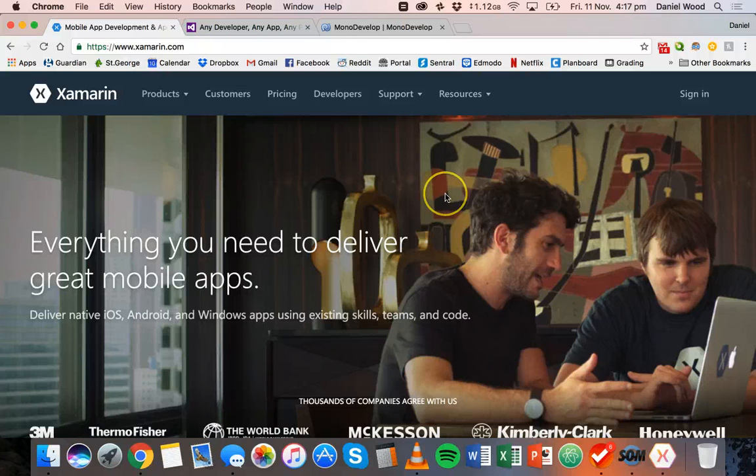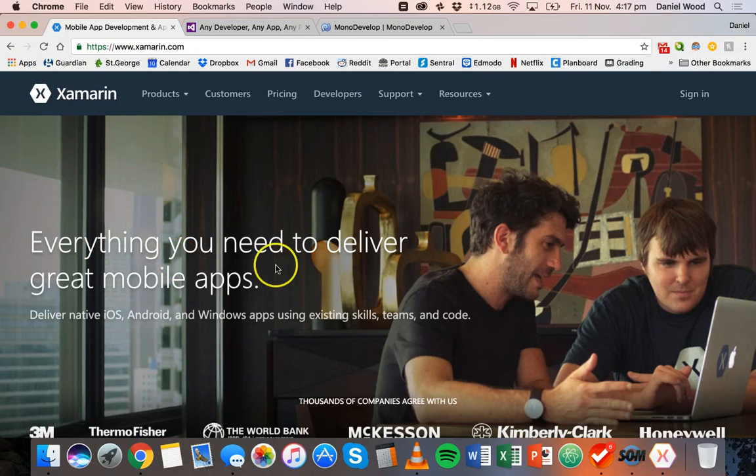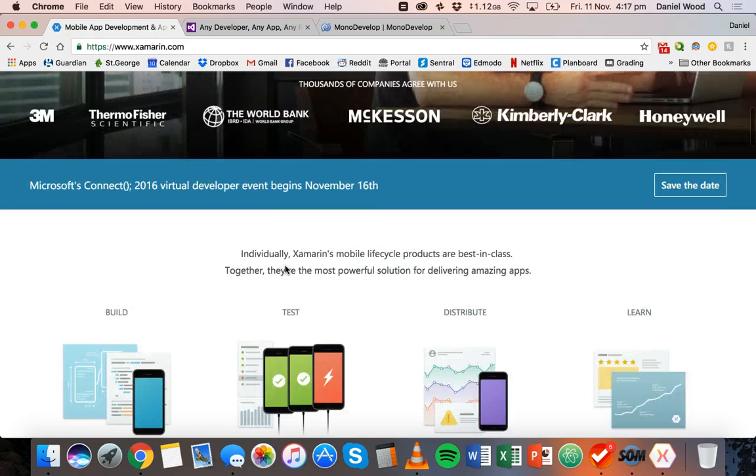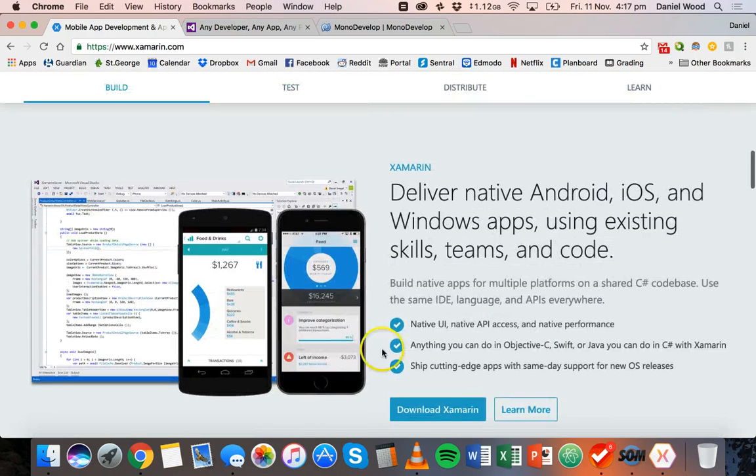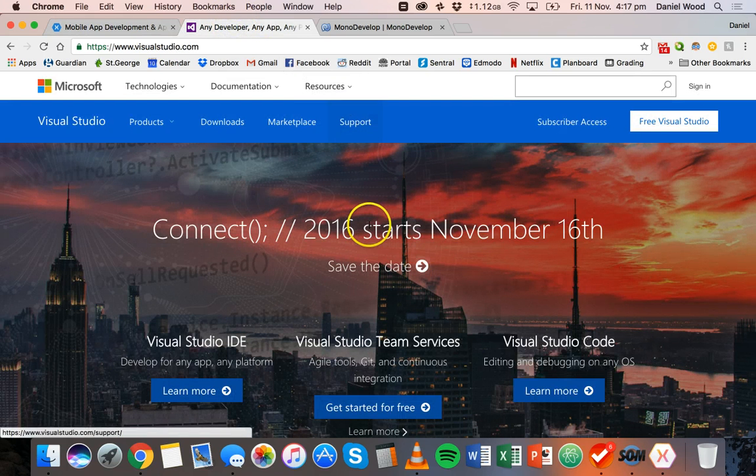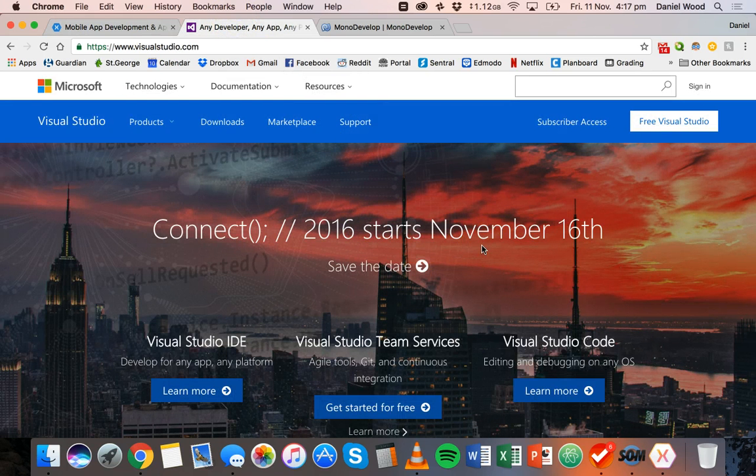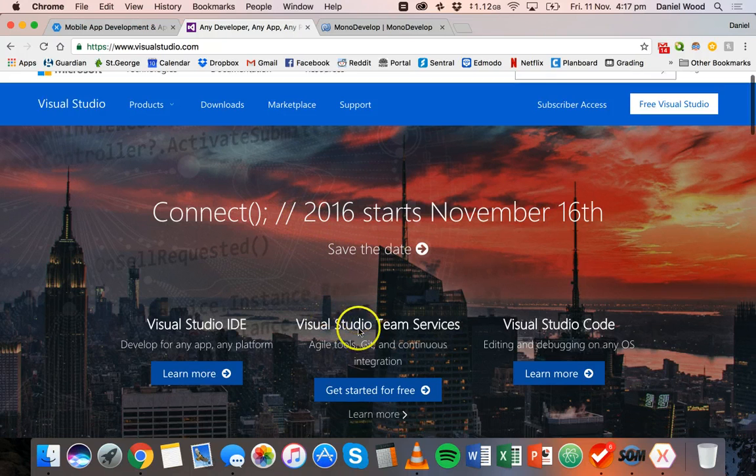It's now free - Microsoft has made it free - and you can download it here for Windows or Mac. There's also Visual Studio, so if you're using a PC you can download Visual Studio on Windows.